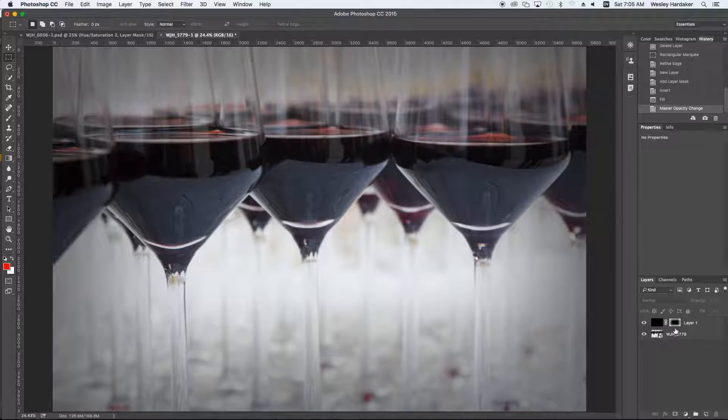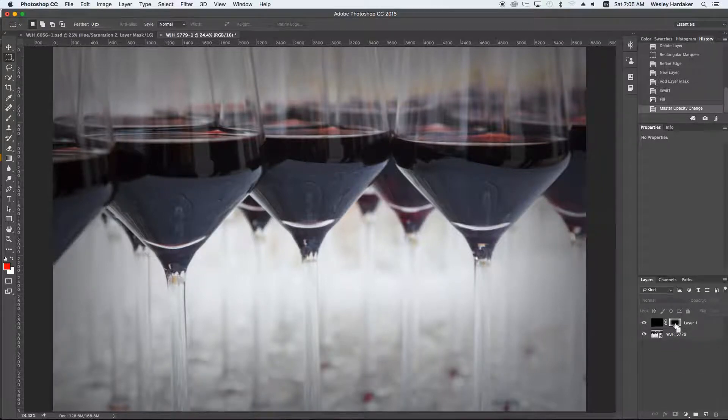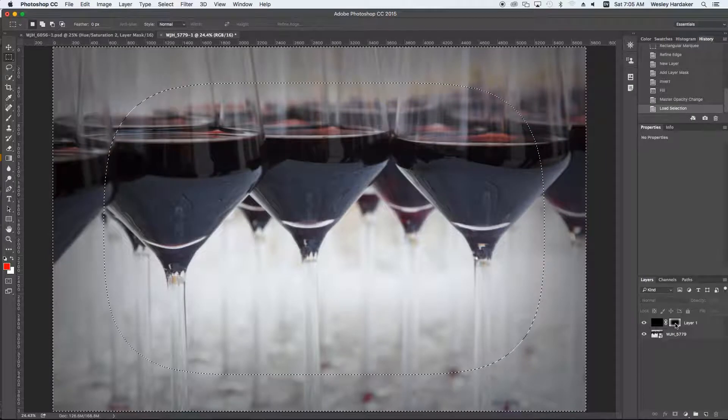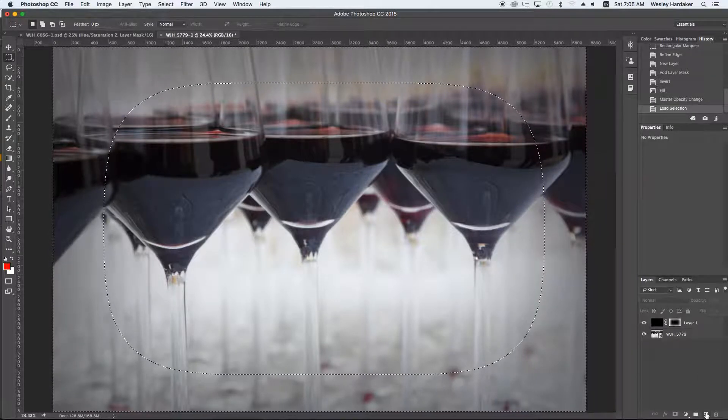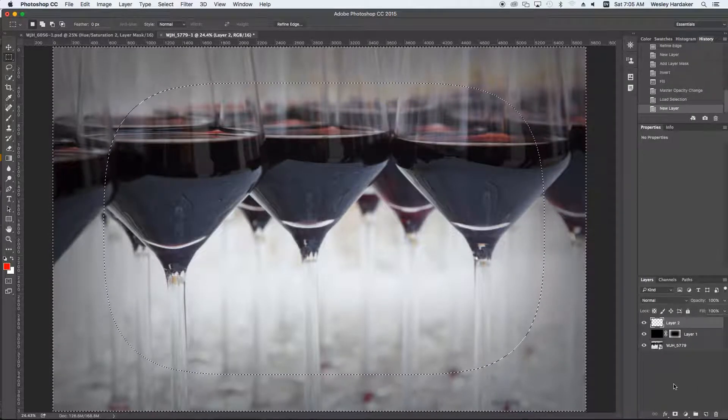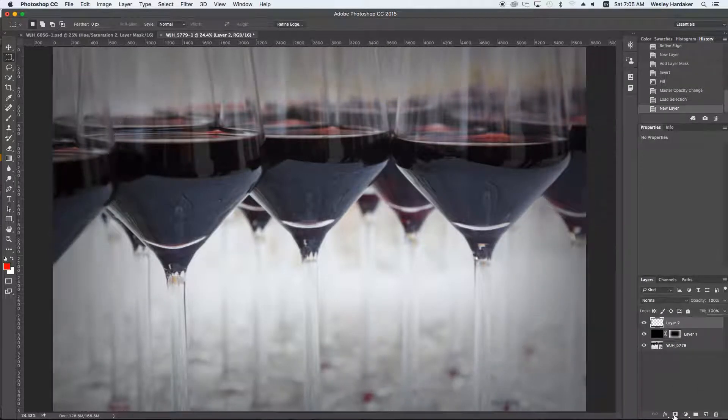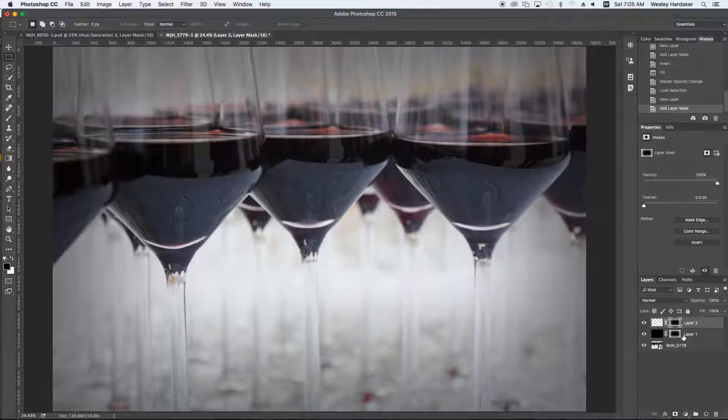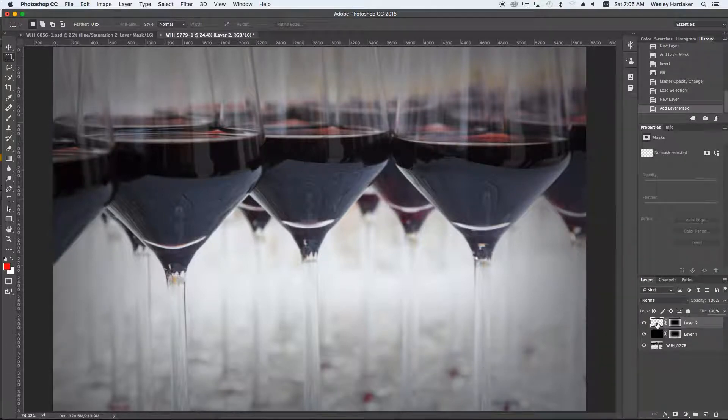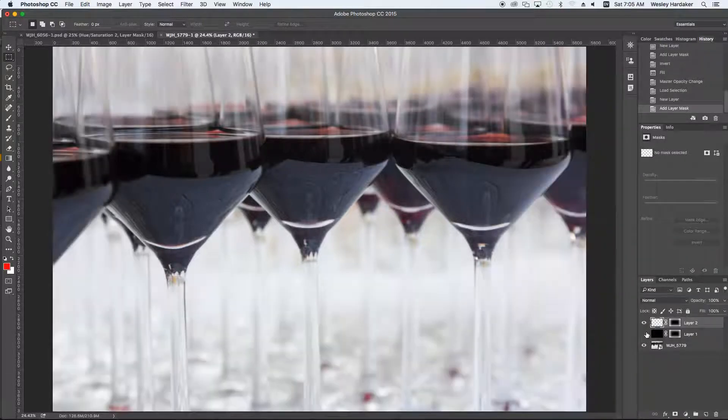But we can do much more powerful things than that. If I Control-Click on the mask, I can create a new layer, create a new mask, which will copy the mask by using Control-Click. And I can fill it with another color.